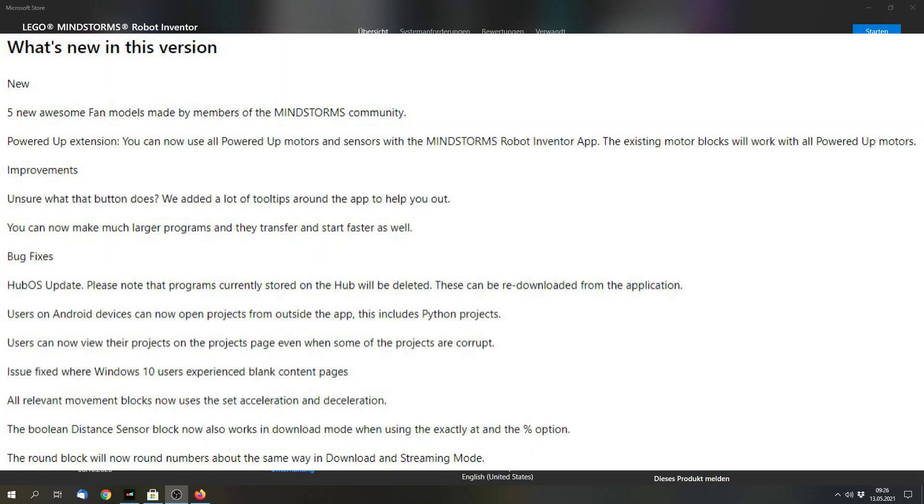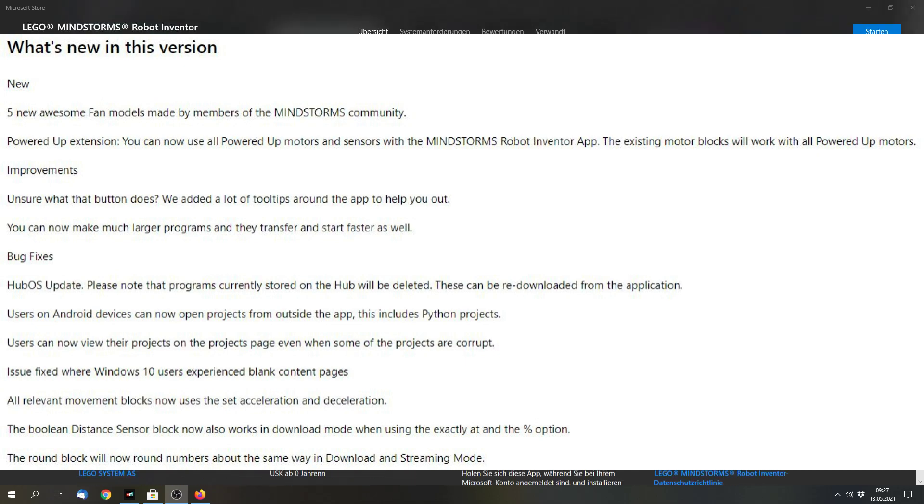But first to the purpose of this video, because a few days ago the LEGO Mindstorms Robot Inventor app got an update. And now there are a few new options which I will cover in this video. So this will be a short overview about the new features.